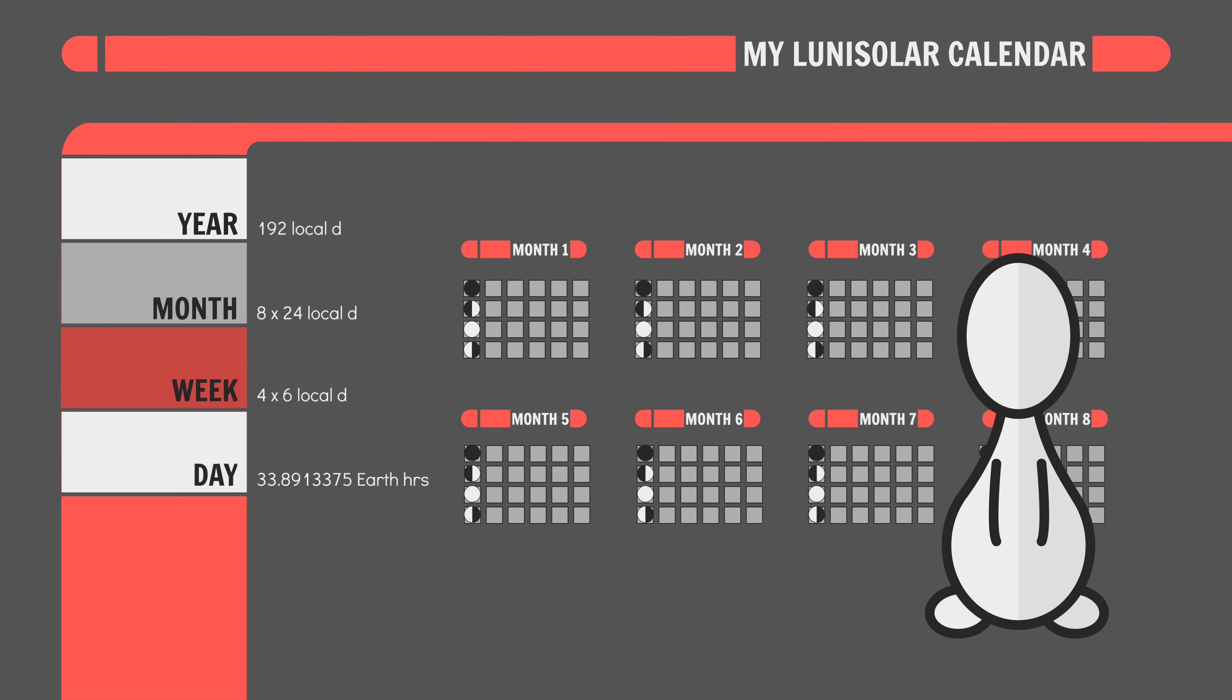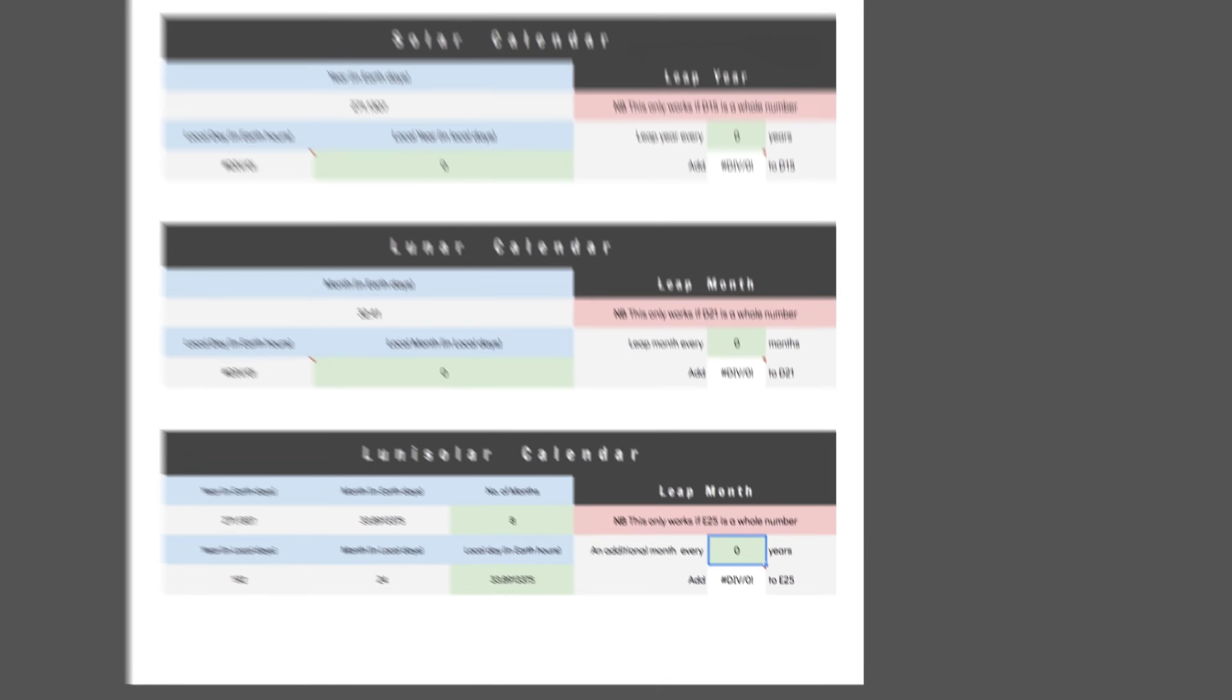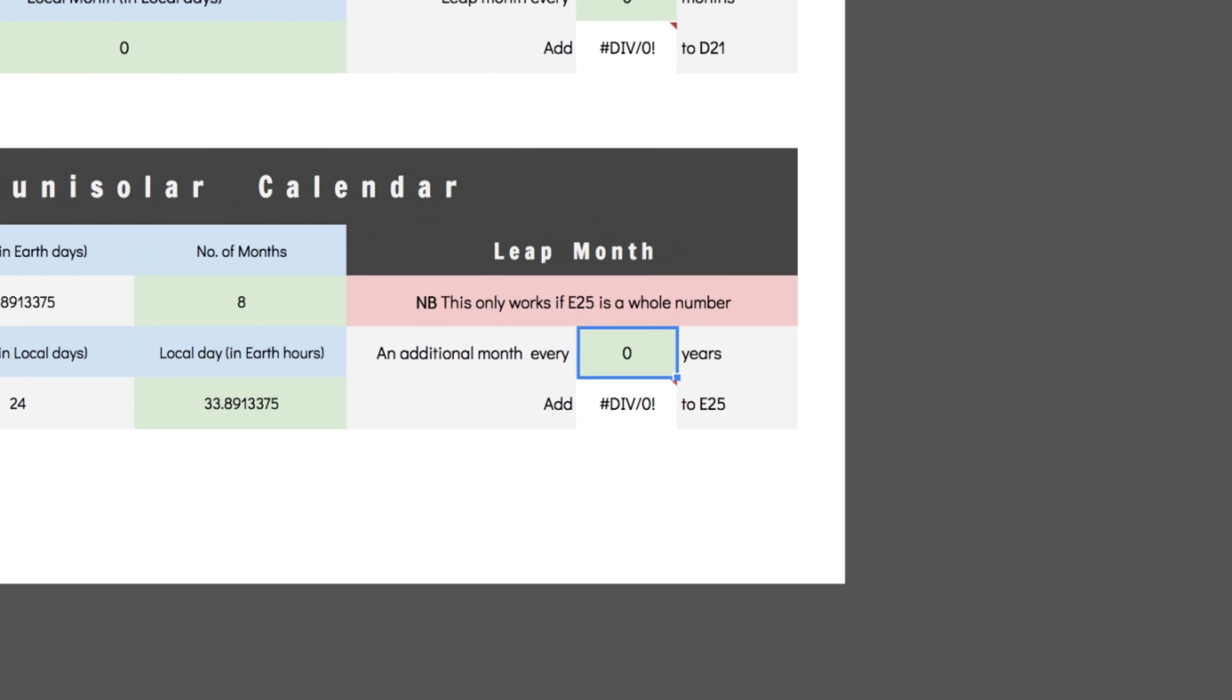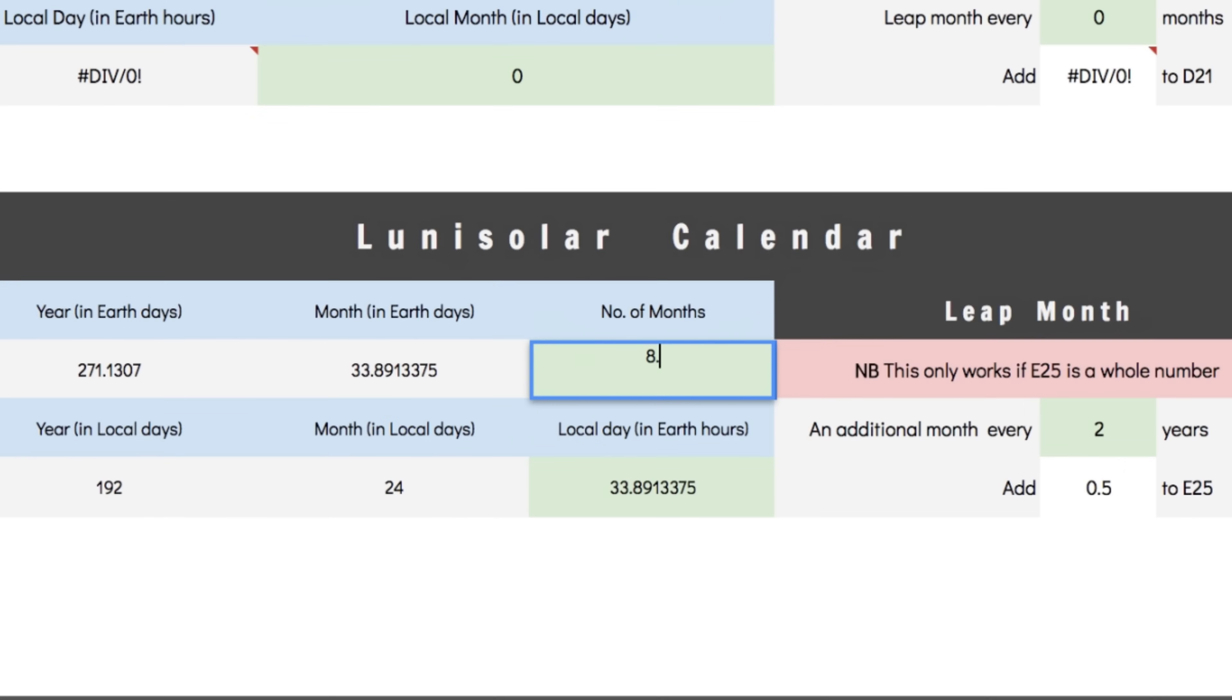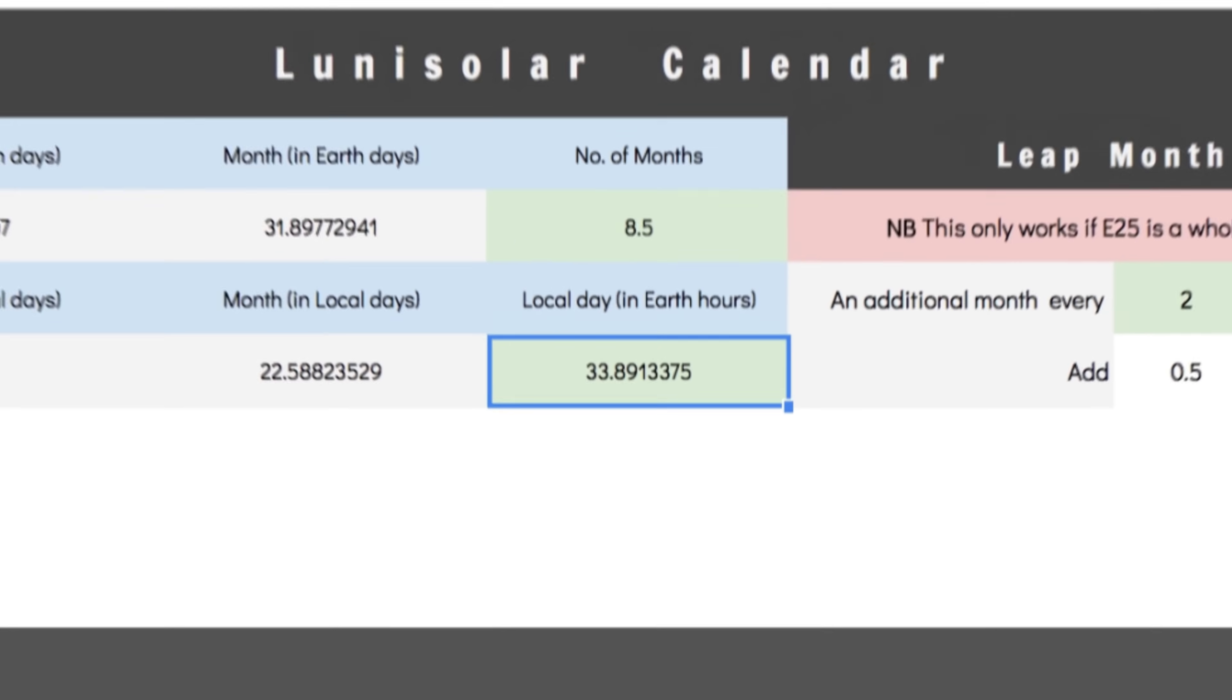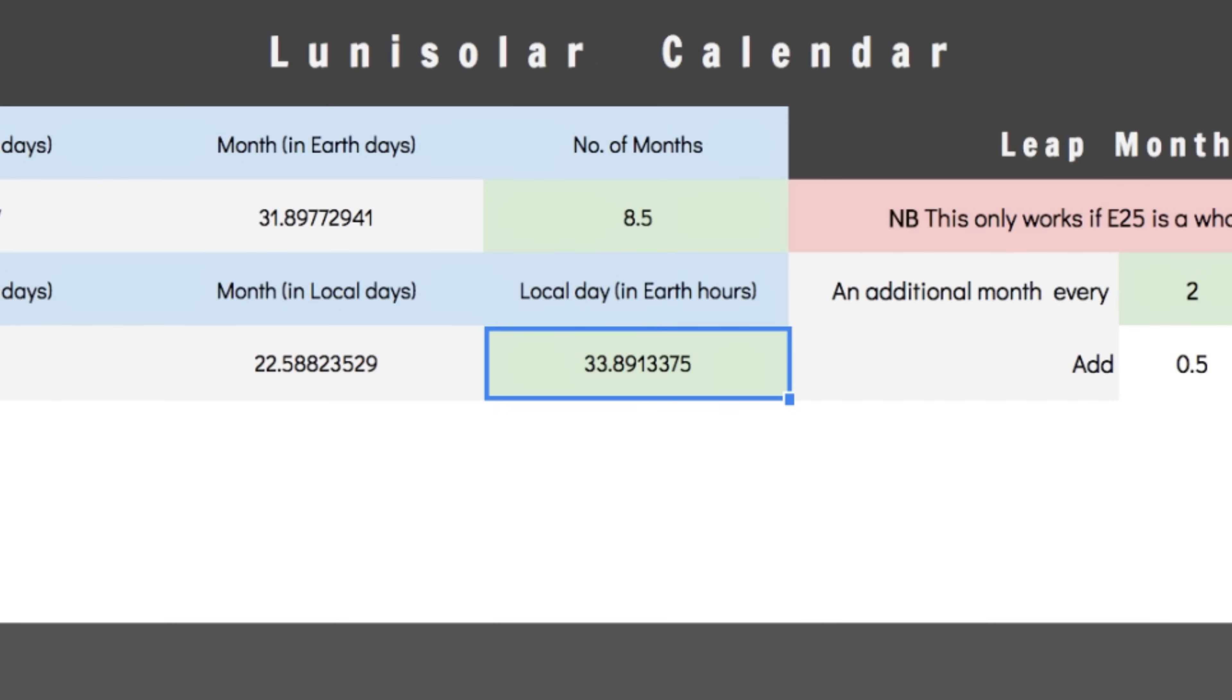But real life ain't this perfect. Let's introduce some calendar drift, shall we? Let's say we want a leap month every two years. Adding 0.5 to here means that every two years, we'll have to add on an entire additional month. Now, we're going to have to readjust our day length to divide evenly into our new values.